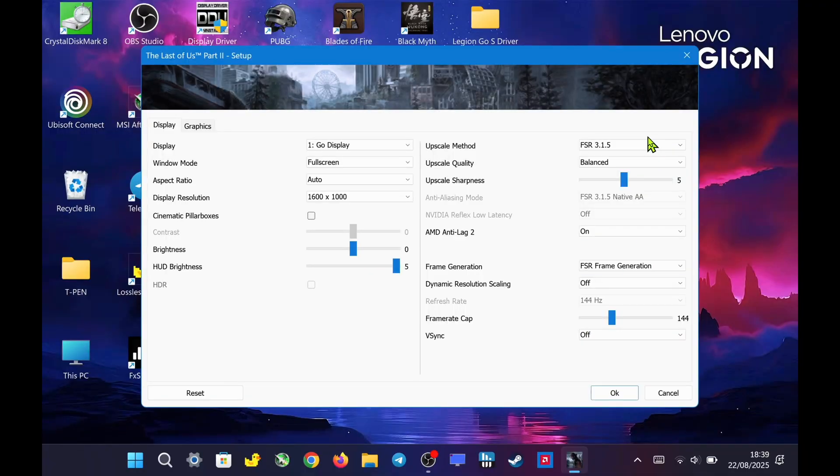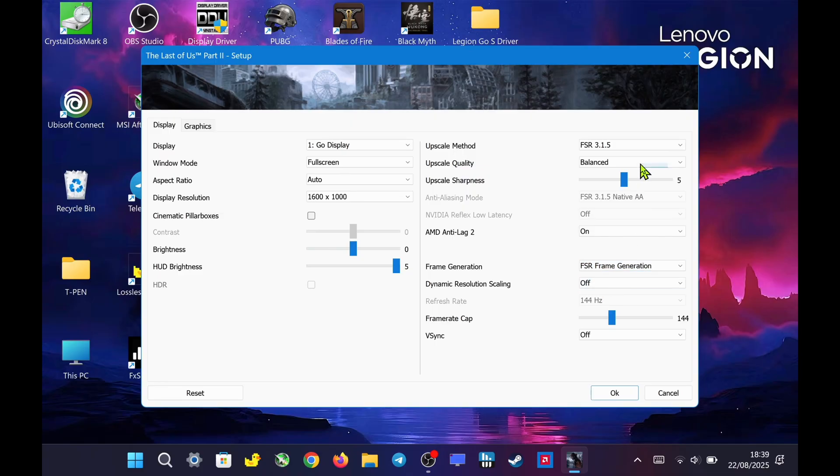Here is The Last of Us Part 2 Remastered with FSR 3.1.5 and frame generation.